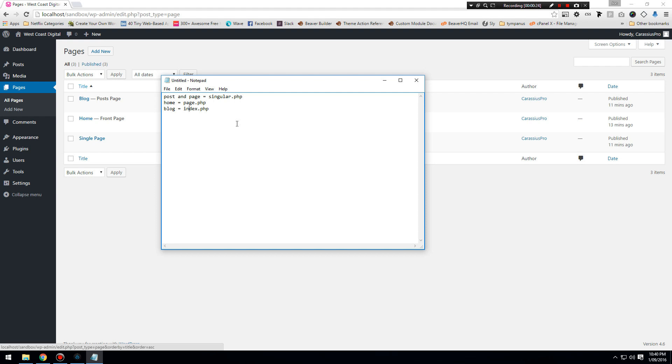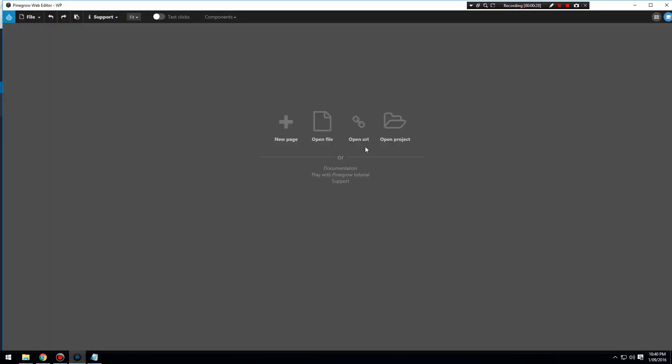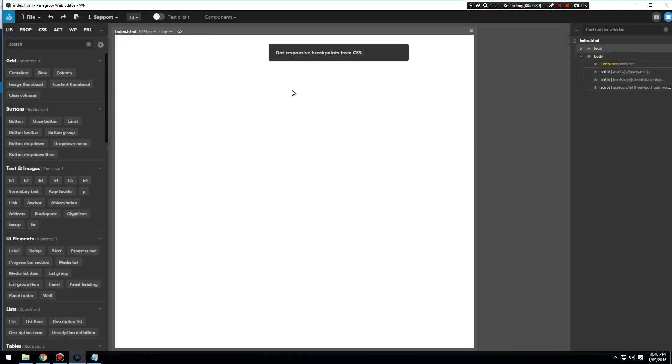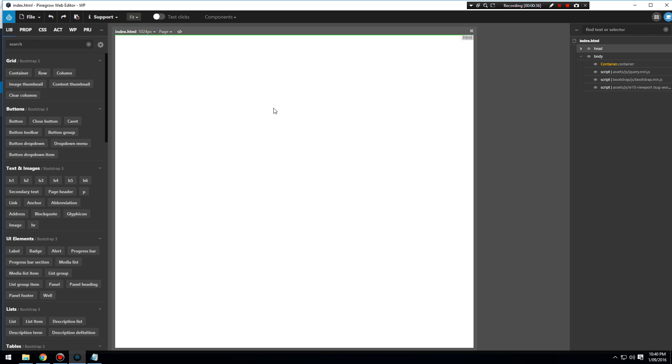Let's open up Pine Grow and create a new page which we'll call index.html, and we're going to build this from scratch. Over here we have our content tree, and over here we have all the content modules which we can use to add content to the page.